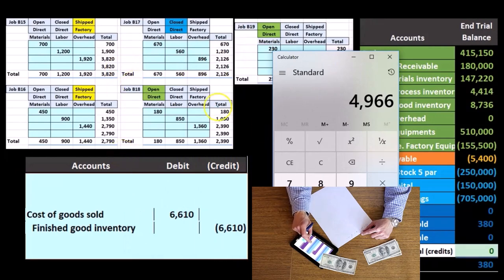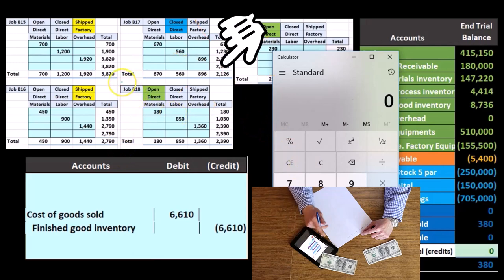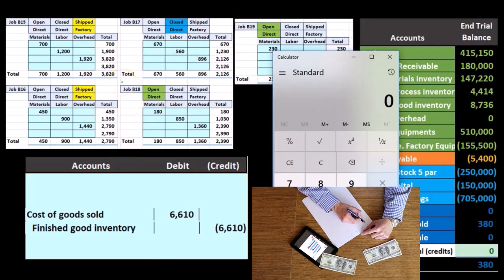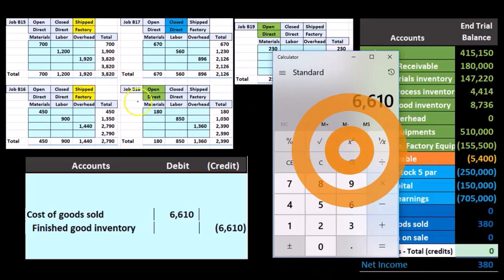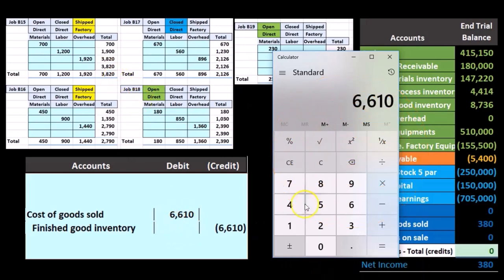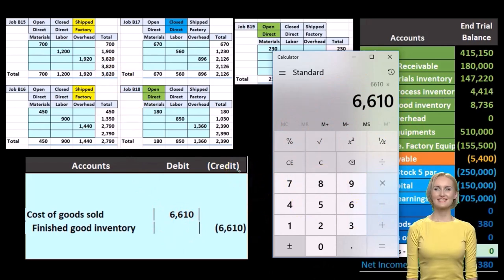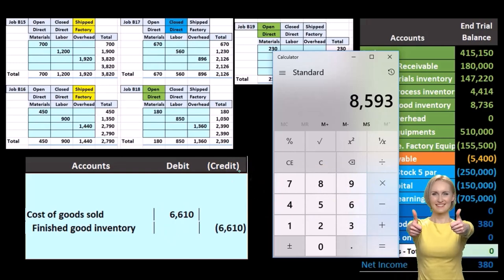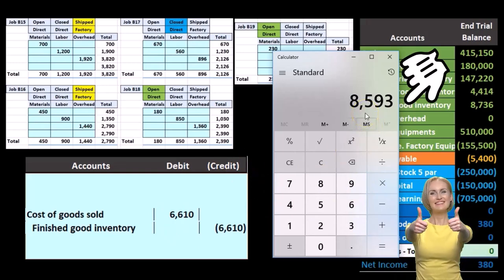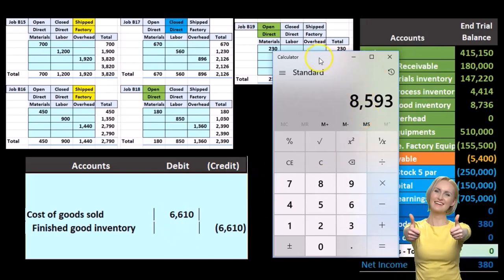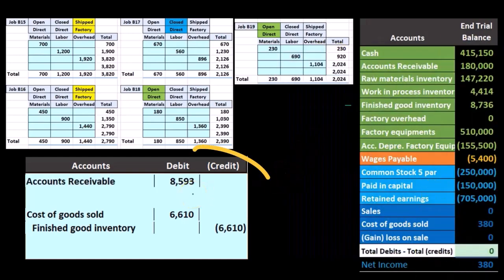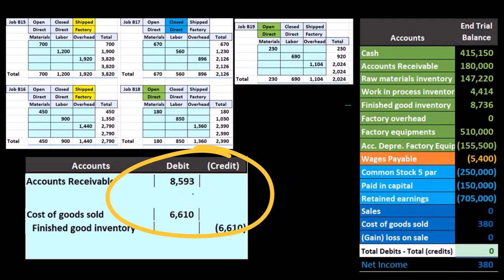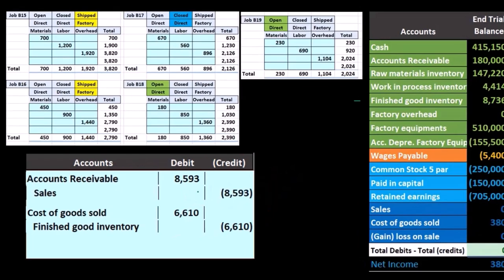So if we have these two jobs, our journal entry with a 30% markup would be 3820 plus 2790 — that's the cost of those two jobs — and we're going to mark that up 30%, so times 1.3, meaning we're going to sell them for 8593. That's how much we're going to invoice for, so receivables is going to be 8593 and we're going to credit sales for 8593.